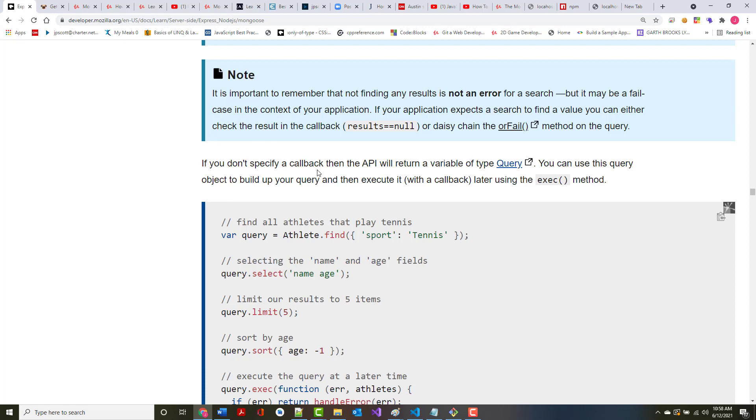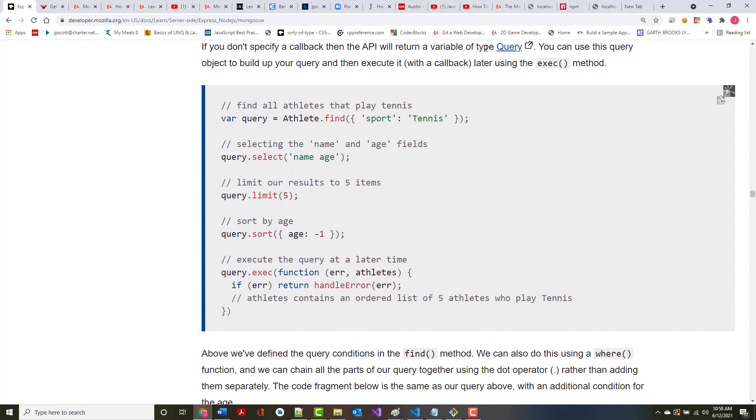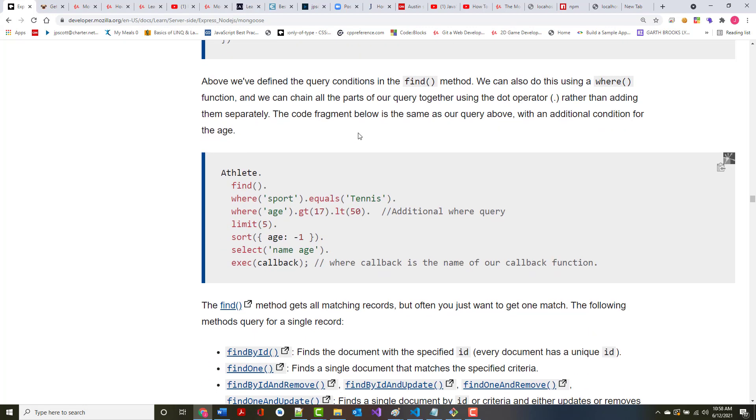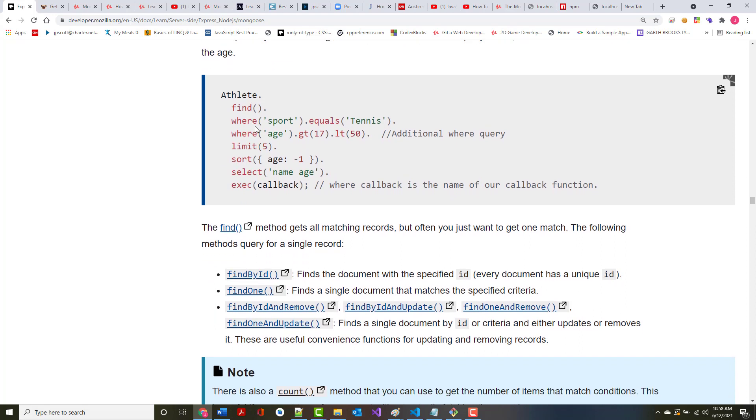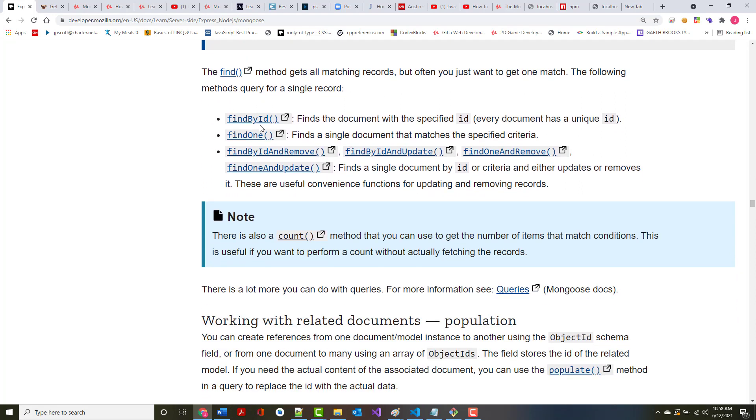If you don't specify a callback, then the API will return a value of type query, which can be used to build up the query and then execute it later using the exec method. Above there it says we've defined the query conditions on the find method. We can also do this using a where function. We've talked about where. Where allows you to add extra criteria that's in there. You utilize all this in conjunction with the find method.